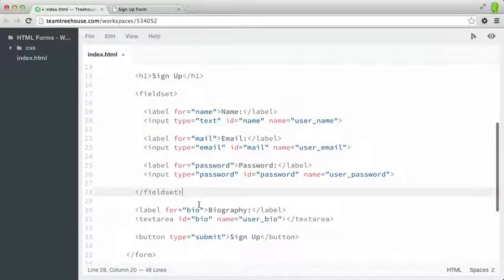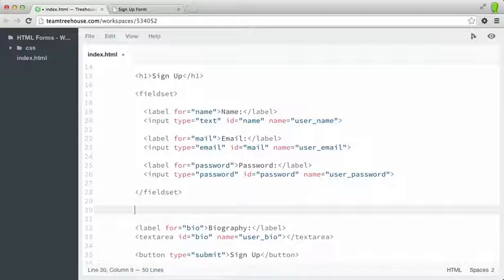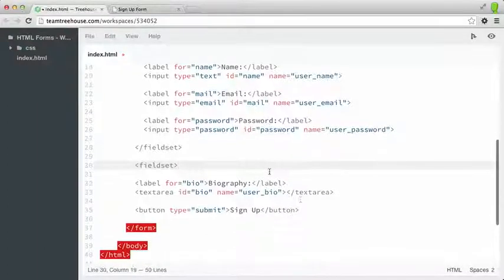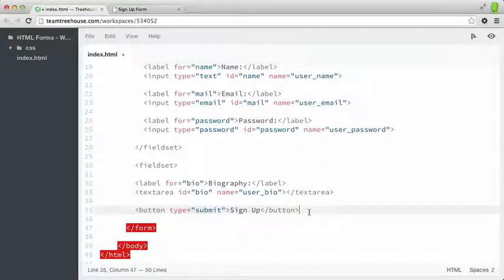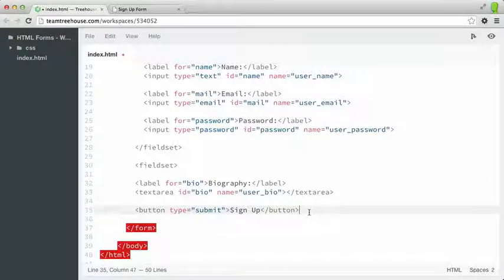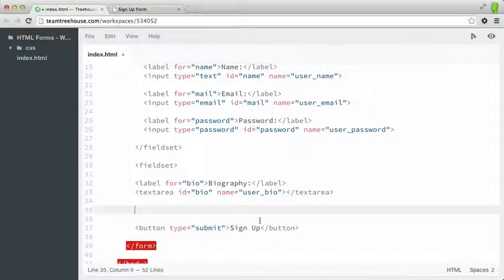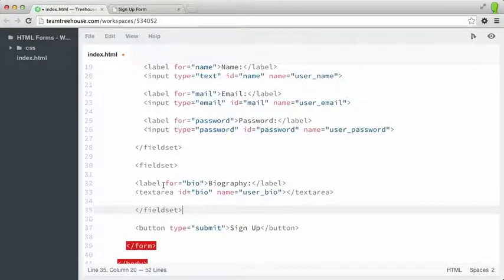And then I want to add a second fieldset, and I'll move the closing tag just after our textarea.